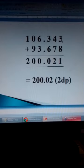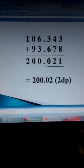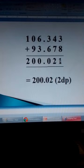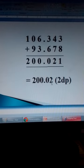But you are supposed to correct to 2 decimal places. So this is the digit that will be affected. If this number is less than 5, then this 2 remains the way it is. If this number was 5 or above, this number will increase. So in our case, the answer is 200.02, correct to 2 decimal places.